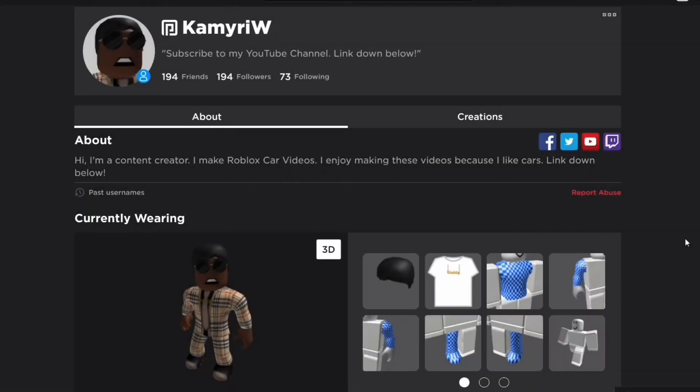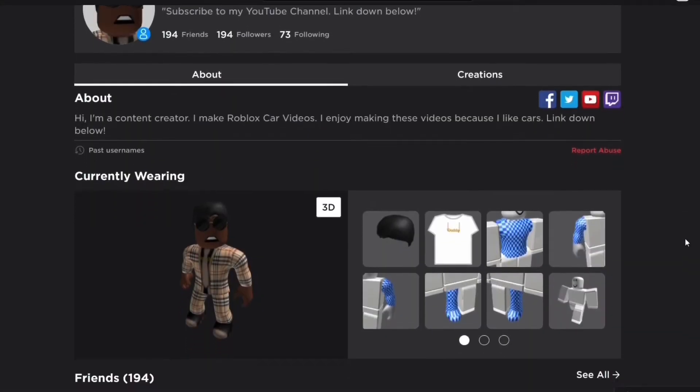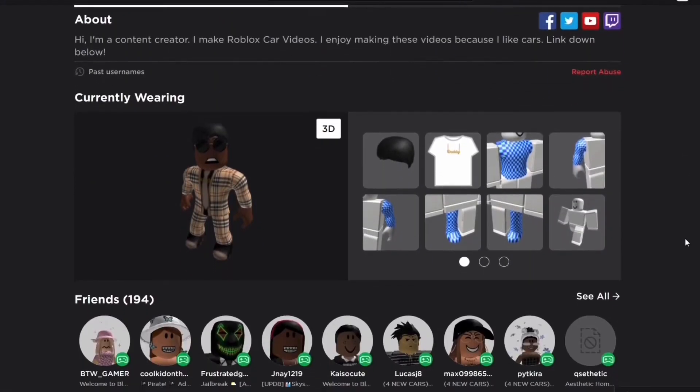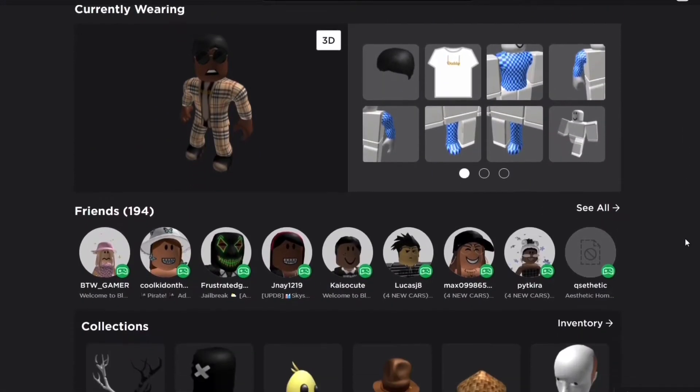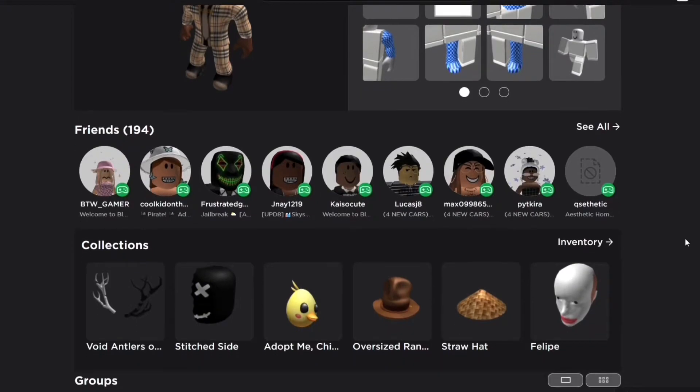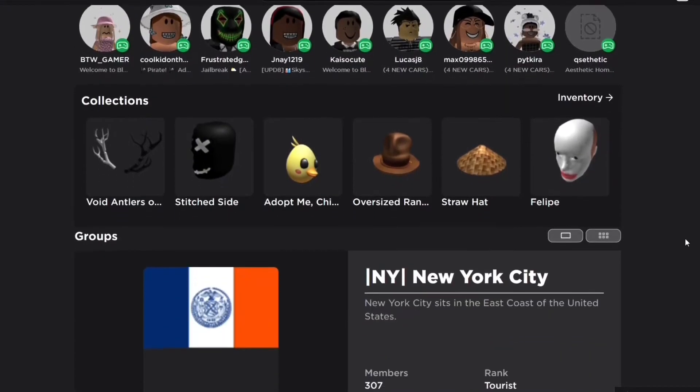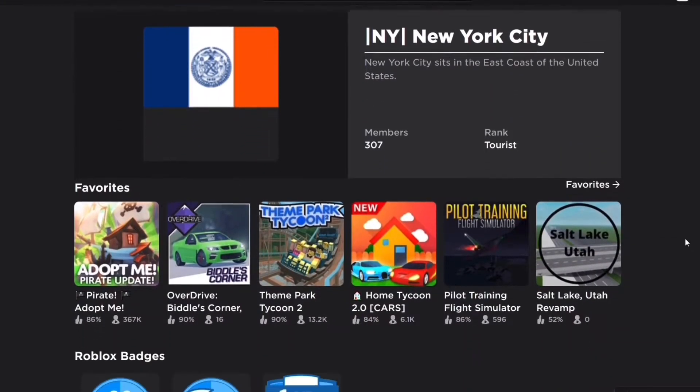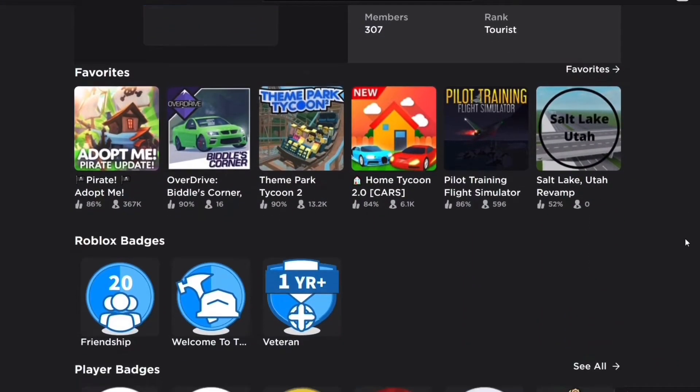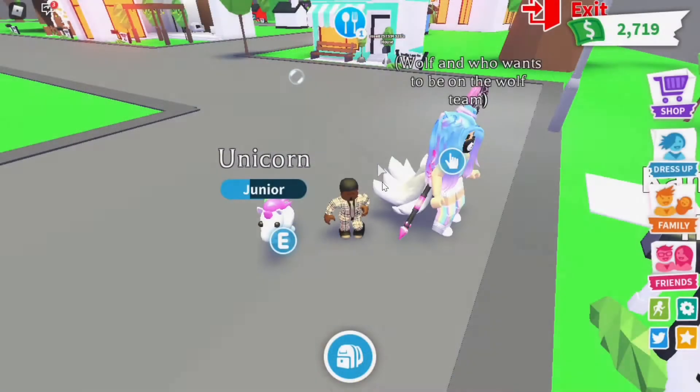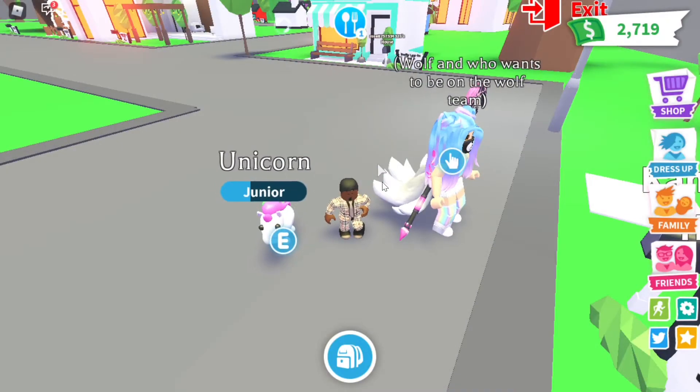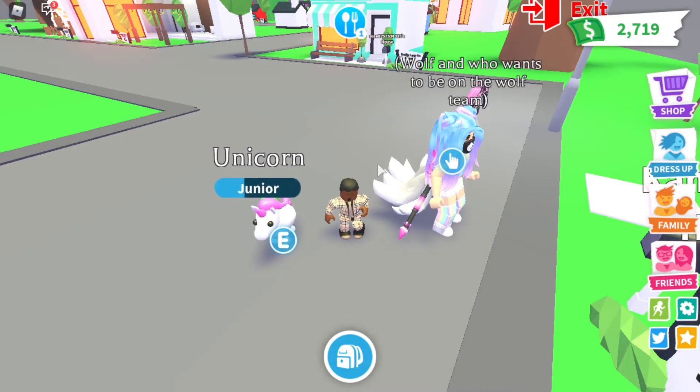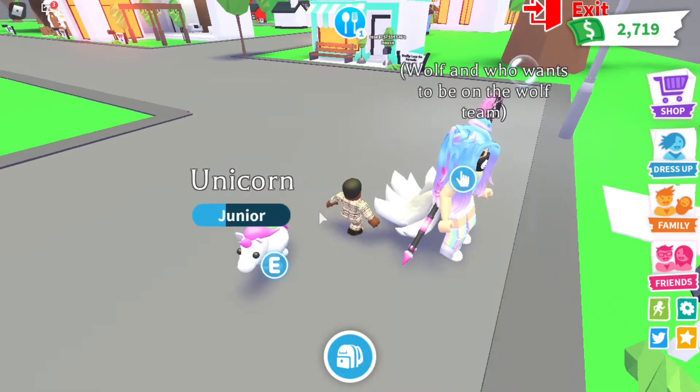What's up everybody, before we start this video don't forget to follow me on Roblox and hit that bell and subscribe button. Let's get into the video. Hello YouTube, it's me Kamara and I'm back again.